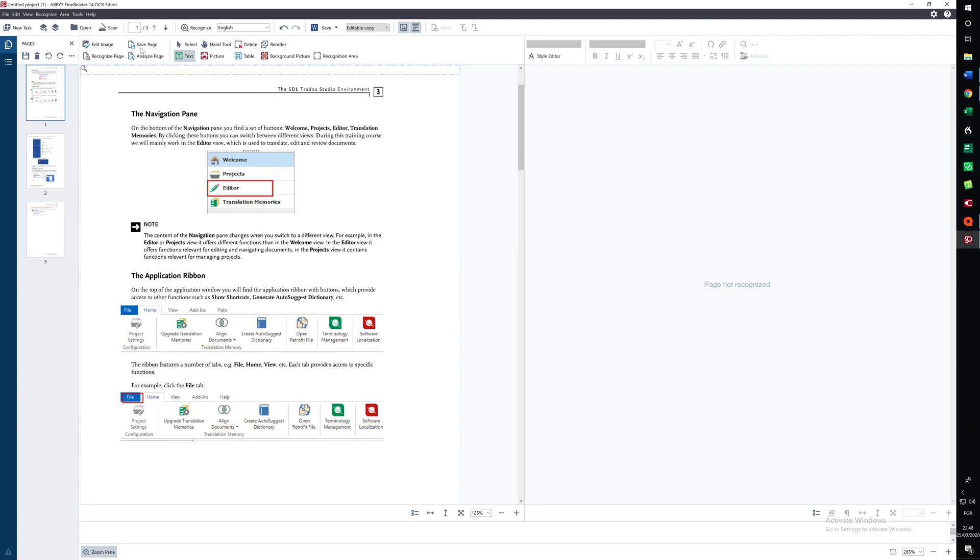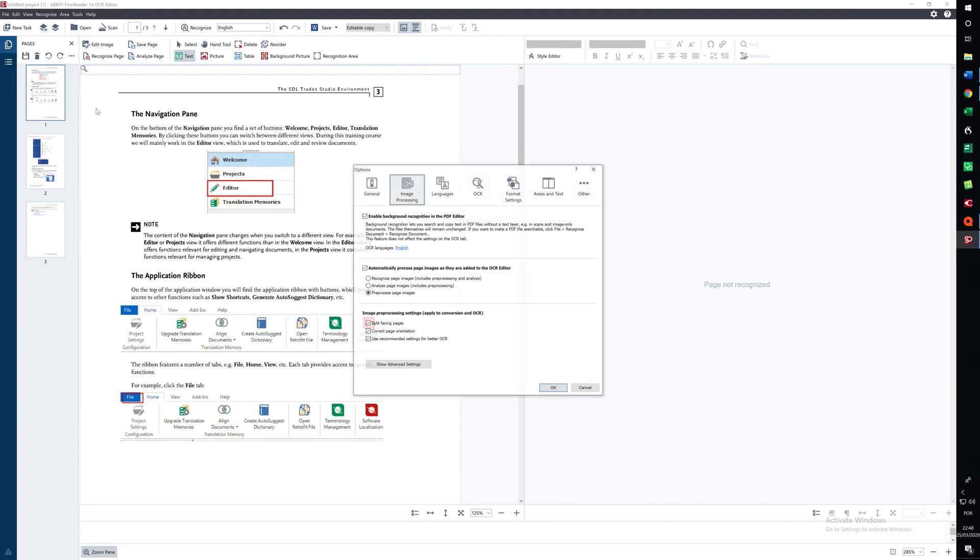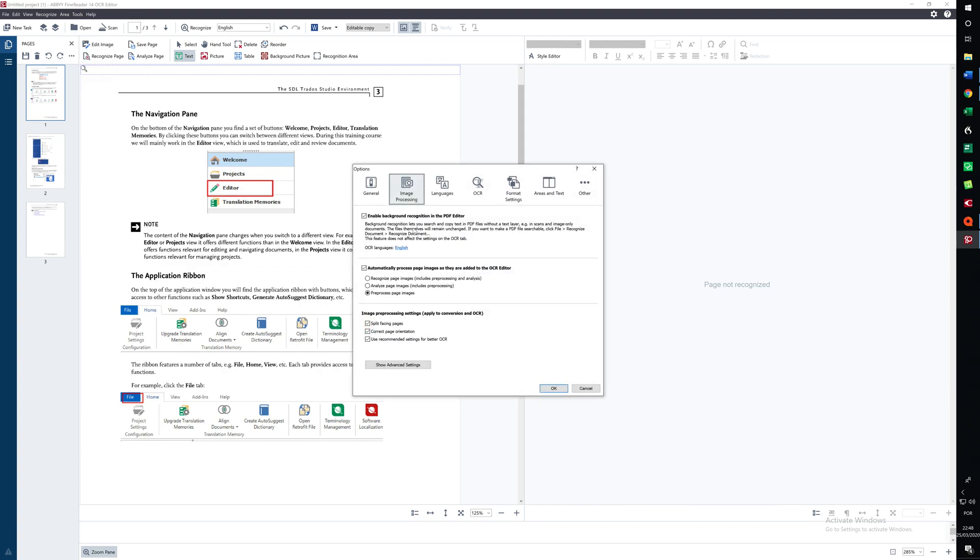That's because if we come up here to Tools, Options, Image Processing, we've told it to pre-process the page images. If you'd like to clean up a little bit the quality of the image of each of these pages.